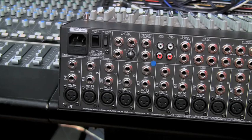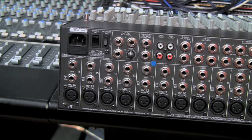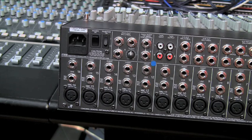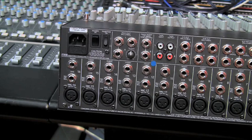As far as getting signals from the console into your workstation, or from your workstation back into the console, you can send your signal pre-fader.